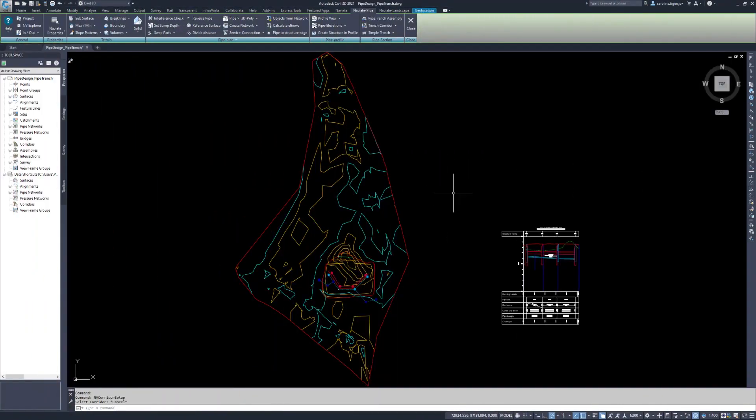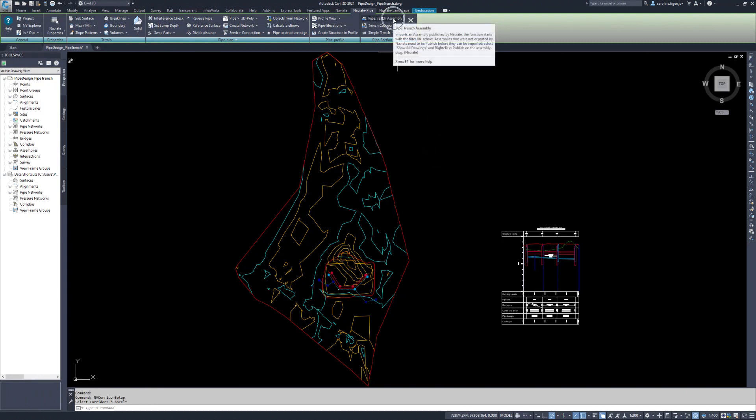This video will show how to use Naviate's pipe trench sub-assemblies. For other Naviate pipe sub-assemblies, take a look at their individual videos.